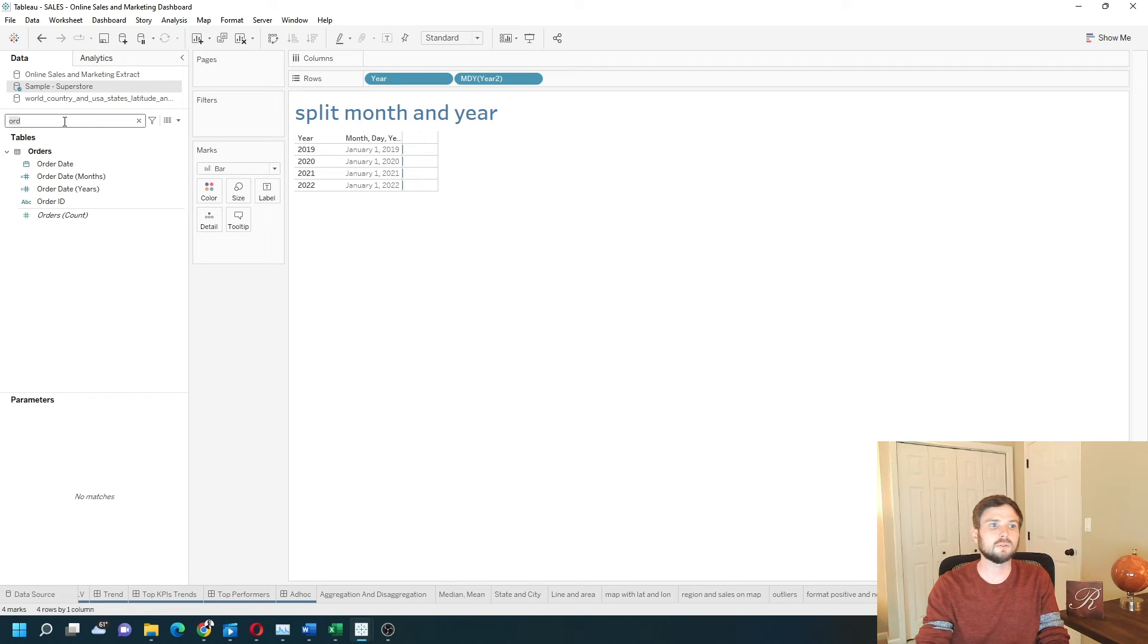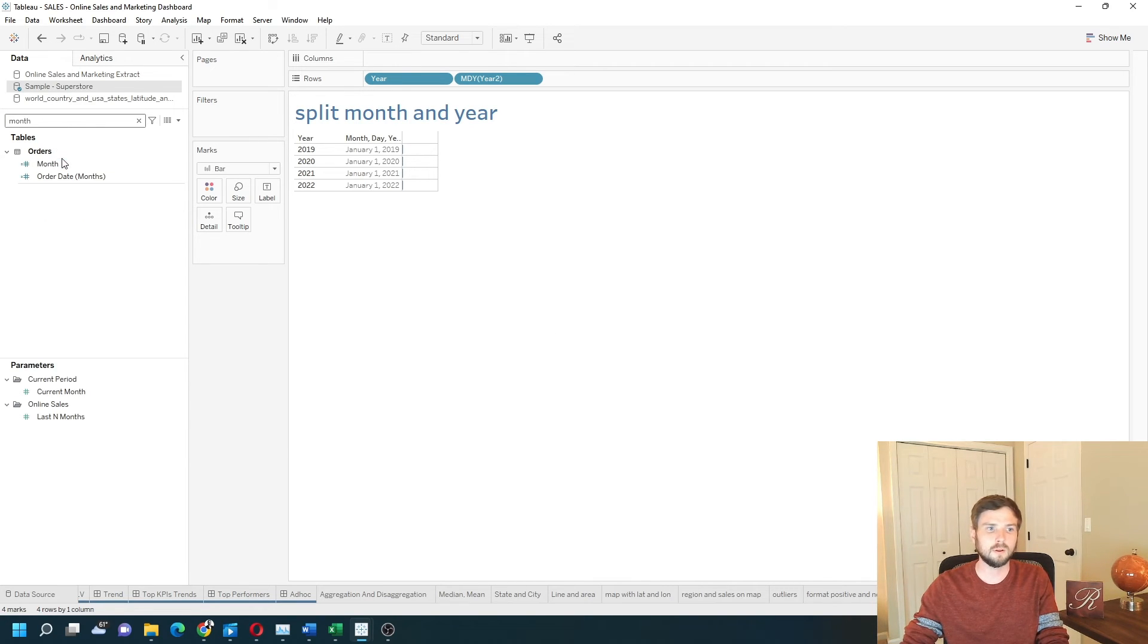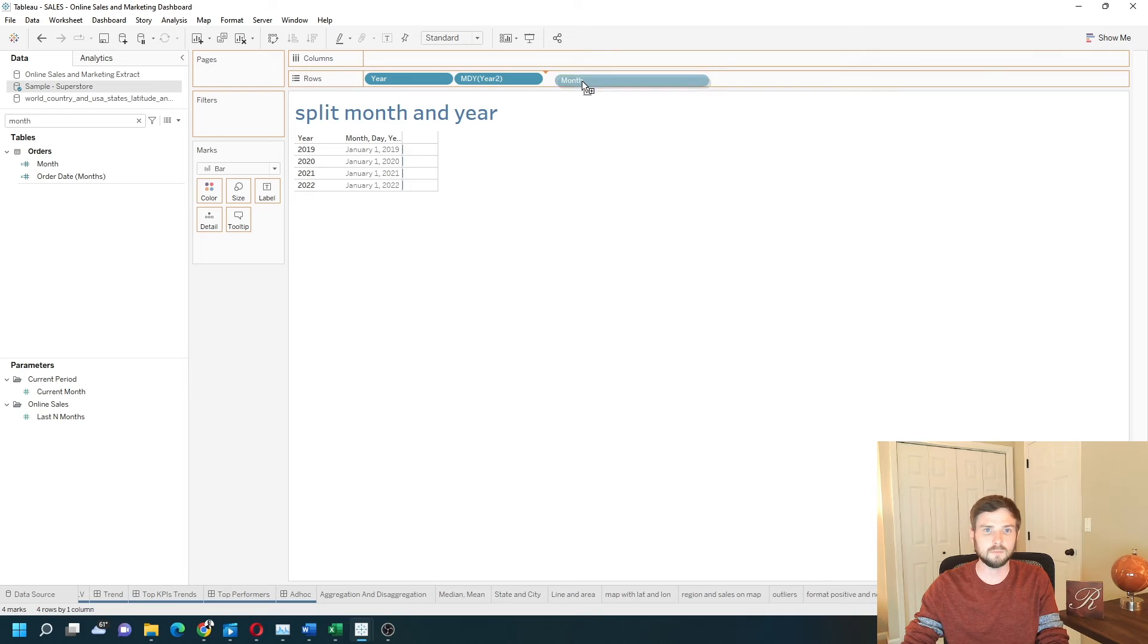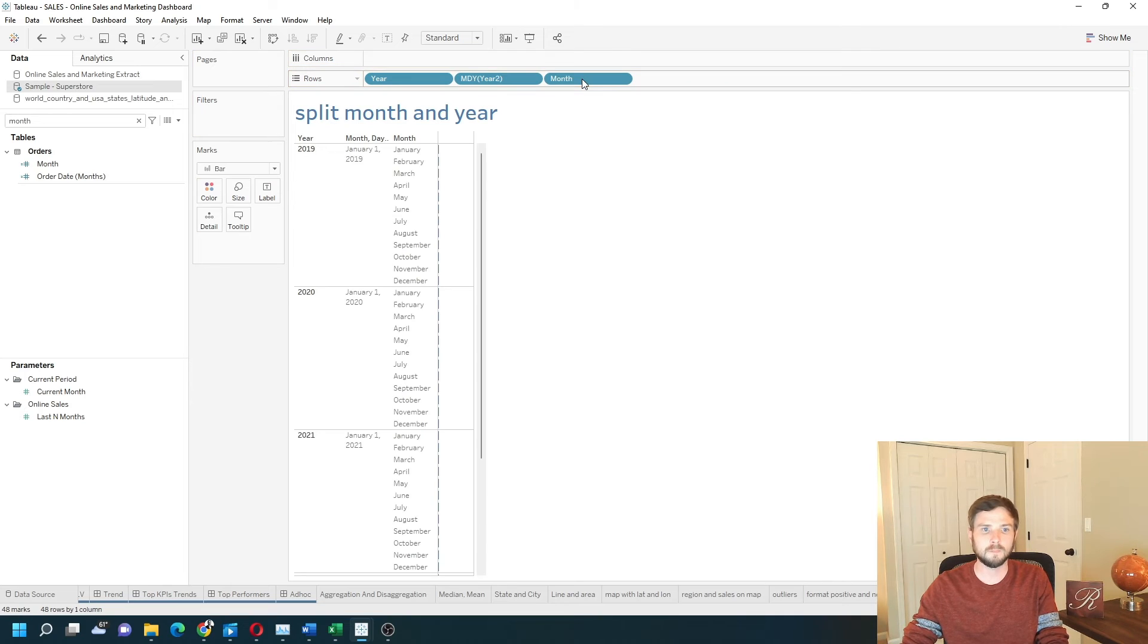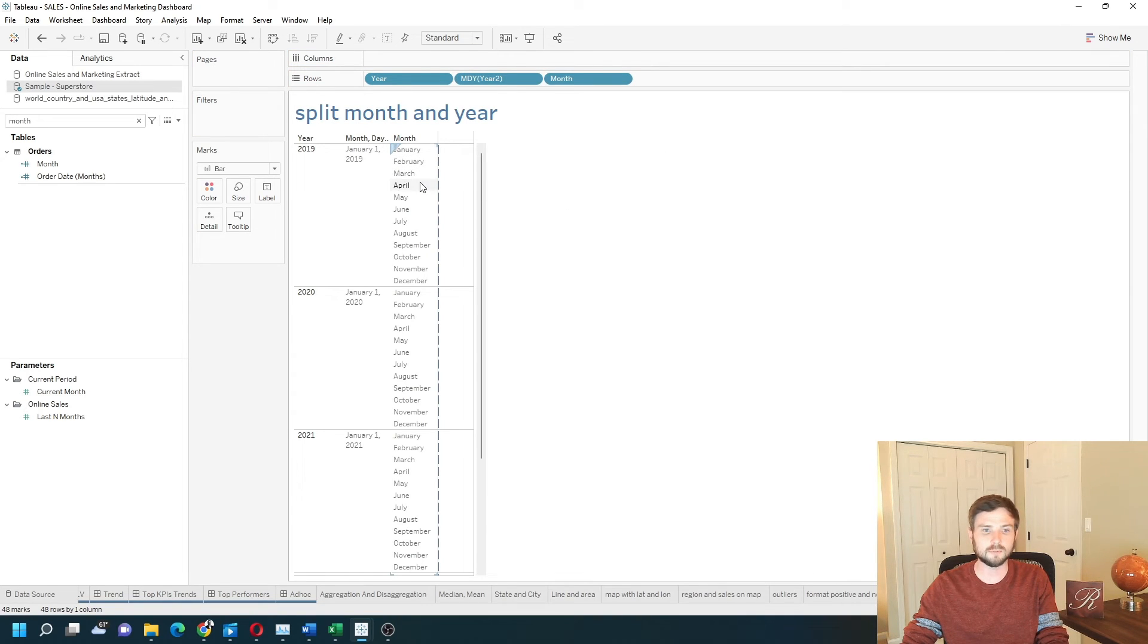Search for month and bring it into the view. You can see I get January, February, March, April for each year.